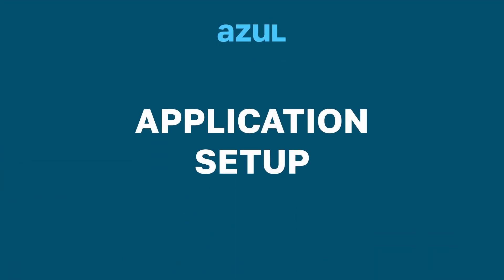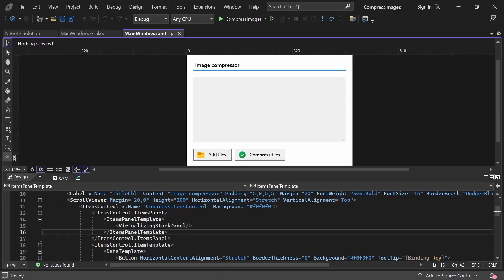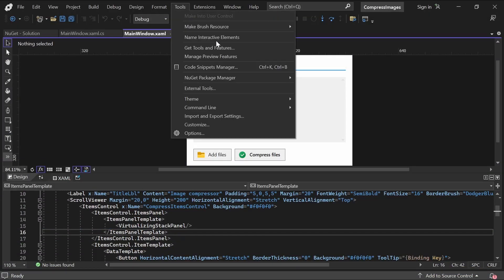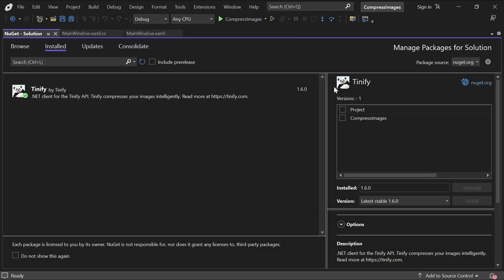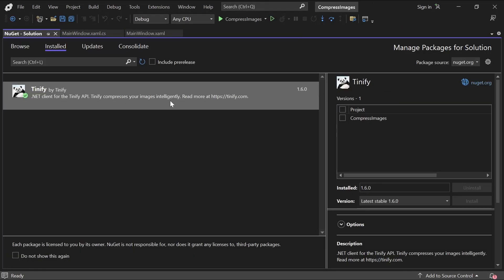Let's set up the application and install the plugin we'll need. To install the TinyPNG plugin that will help us compress the images, go to Tools in Visual Studio, NuGet Package Manager, and then Manage NuGet Packages for Solution. Then make sure you have this TinyPNG plugin installed.